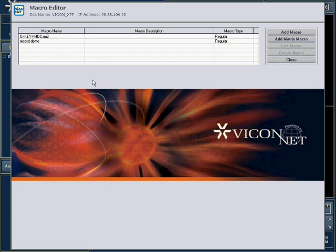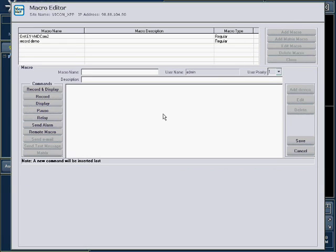To create a new macro, press the Add Macro button. Enter the name of the new macro in the Macro Name field. You may also enter a description for the macro if necessary.